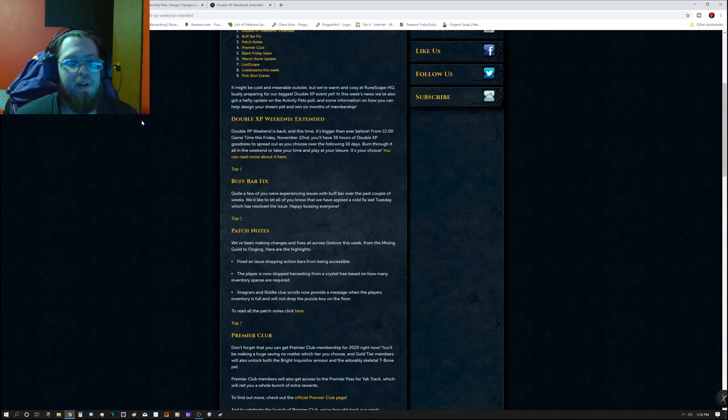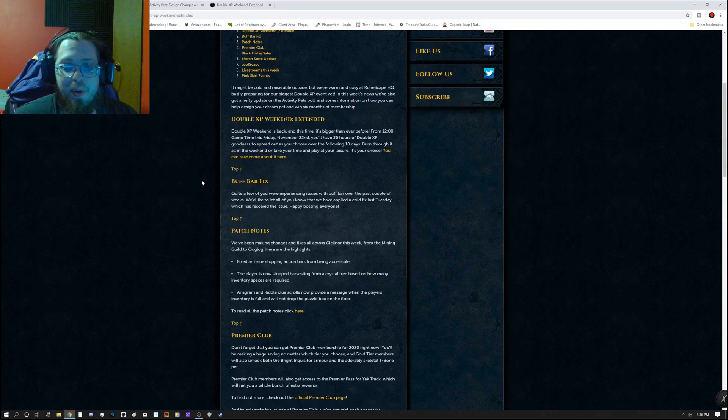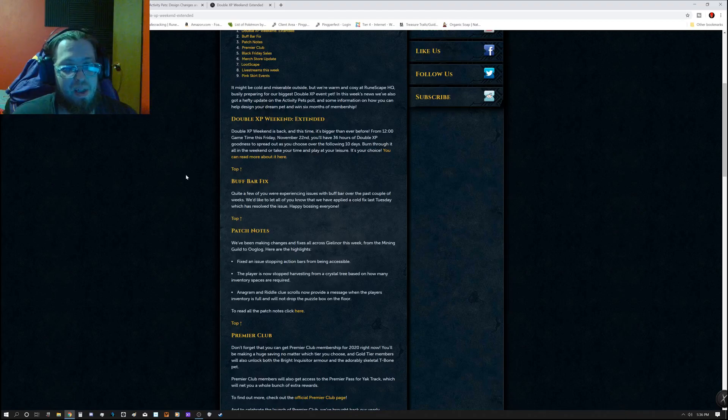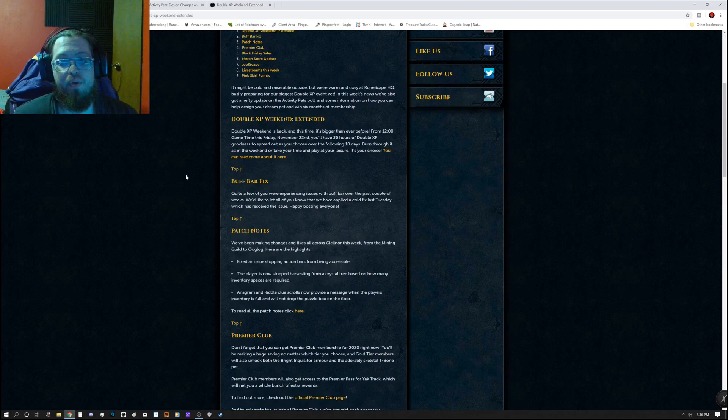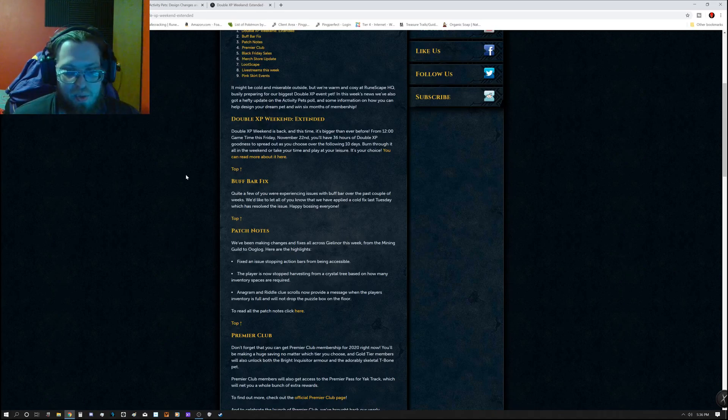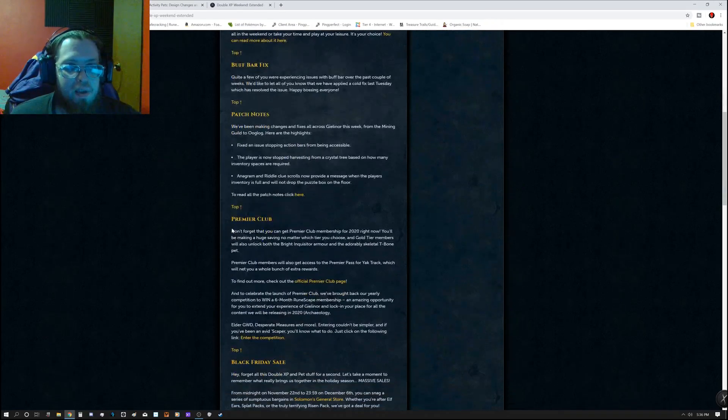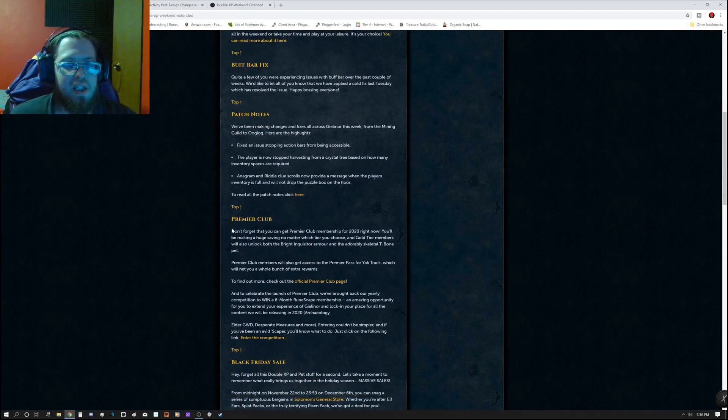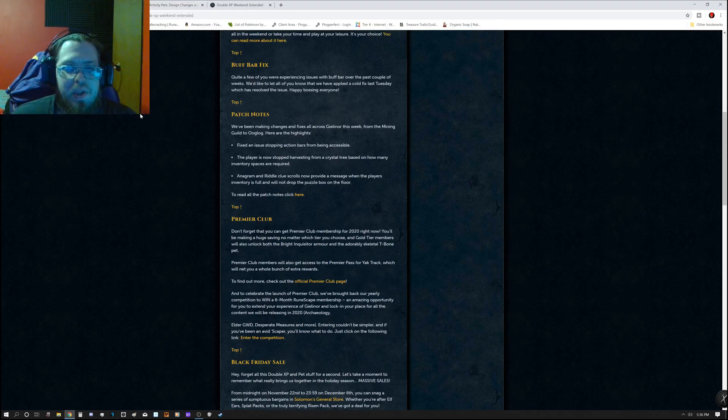So there is the buff bar fix. Quite a few of you were experiencing issues with the buff bar over the past couple of weeks. We'd like to let all you know that we have applied a cold fix last Tuesday which resolved the issue. So happy bossing everybody. That's actually fixed already. But we'll go into the rest of this. There's also a couple of other announcements.